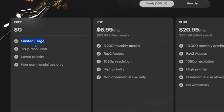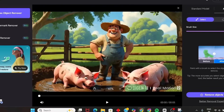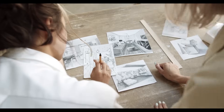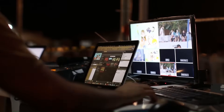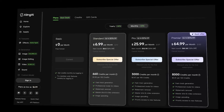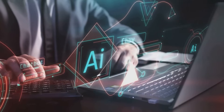Free tools often have limits — daily usage caps, watermarks, or limited features. Instead of seeing these as obstacles, treat them as boundaries to plan your work smarter. Batch your tasks to fit within limits, schedule your usage, or focus on the highest-impact parts of your projects first. If you hit a wall, sometimes a short-term upgrade or trial can be worth it, but always evaluate the ROI.